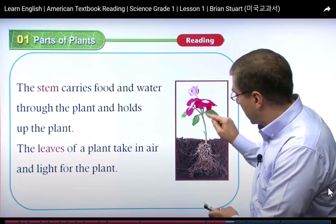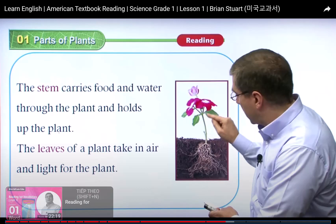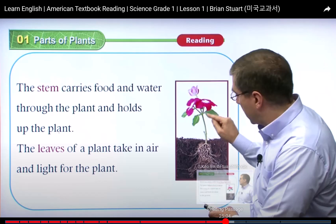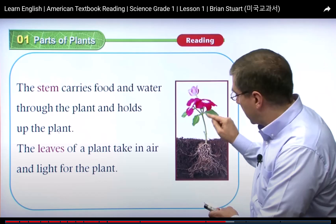It is the stem and the leaves. The stem is one of the parts of the plant that we use to take sunlight and air. The leaves are used to take air and also they can take water.